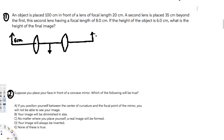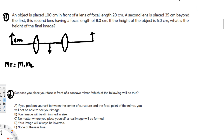To find the final image height, the key thing we need is the magnification. Since we are dealing with two lenses, the total magnification is going to be M1 times M2 — the magnification of the first lens times the magnification of the second lens.